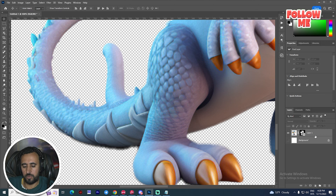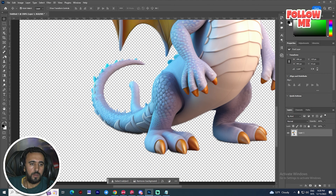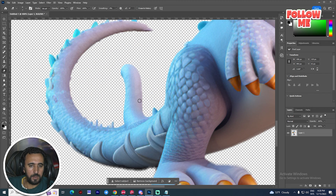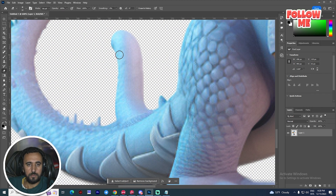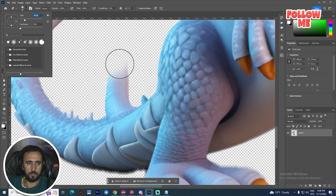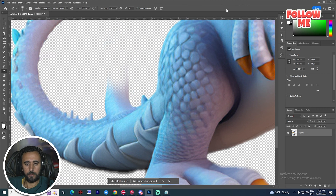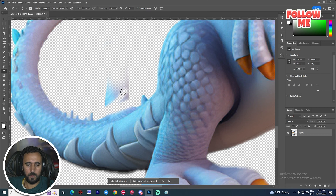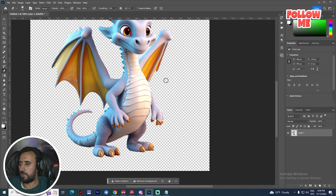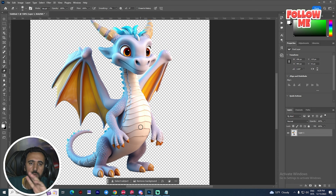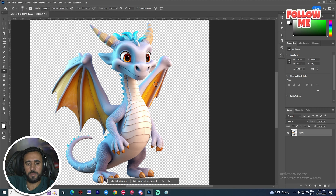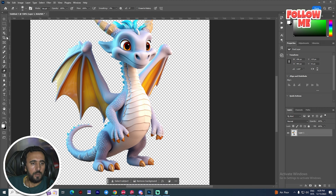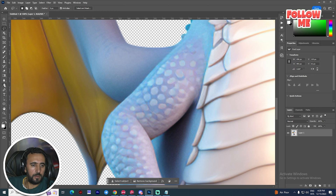Now it looks nice. After that, we don't need any extra areas, so select all of them and merge with Ctrl+E. We need to erase something here. We don't need any of those extra elements, so now what I'm going to do is separate all of these parts, because I will use and animate them separately.